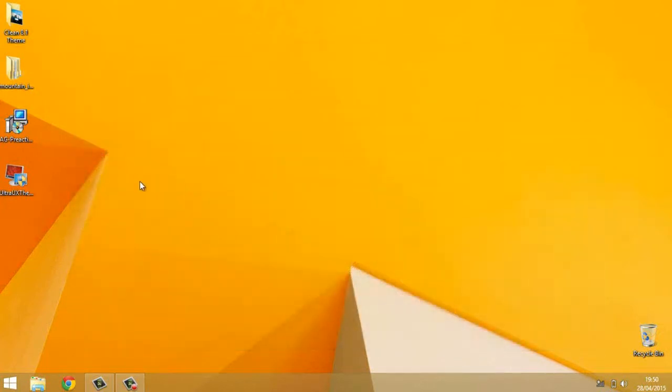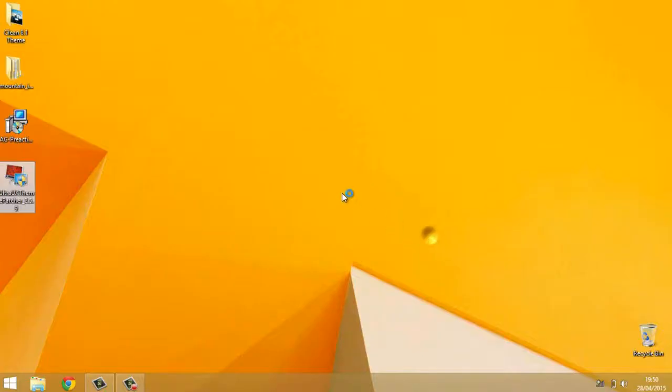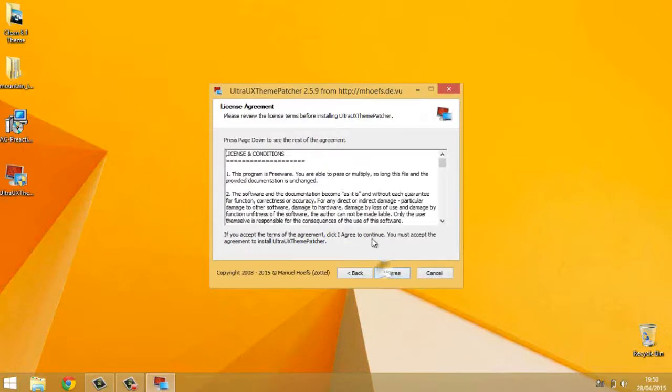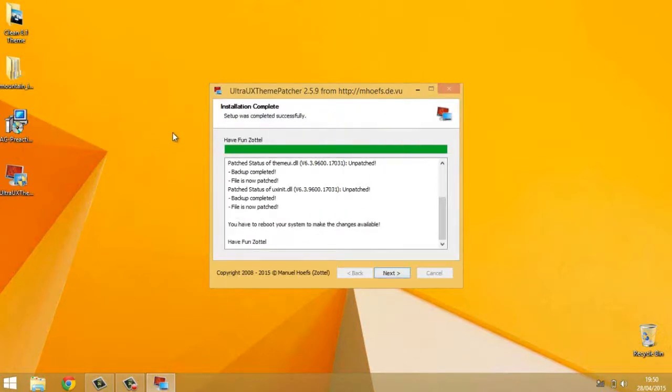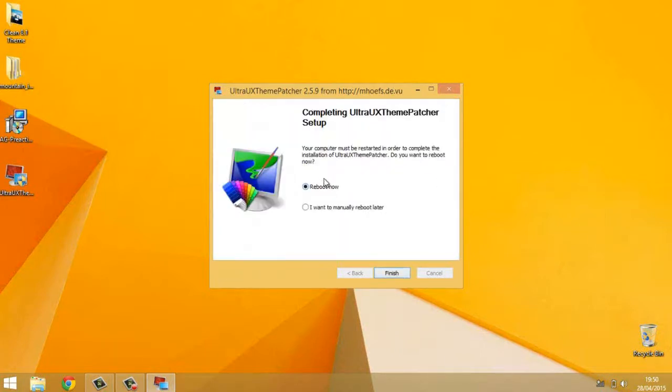So the first thing we've got to do is go ahead and install the Ultra UX theme patcher. This will ensure that the theme can have full access to your windows. It's completely safe, so no need to worry about it. If you want to install any theme on Windows 7 or 8 or 8.1, you need Ultra UX theme patcher. It will then ask you to reboot, which you have no choice but to do. So we've just got to go ahead and reboot.